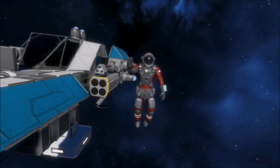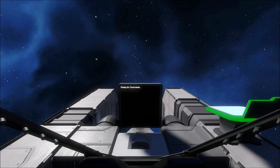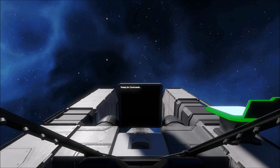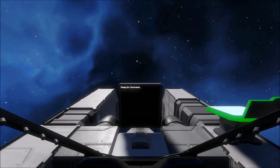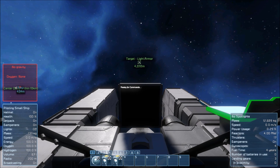Howdy Space Engineers, I'm Whiplash141 and I'm here today with a quick demo of a rangefinder script that I wrote just earlier today.